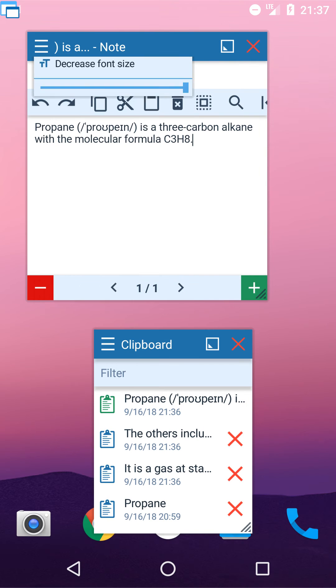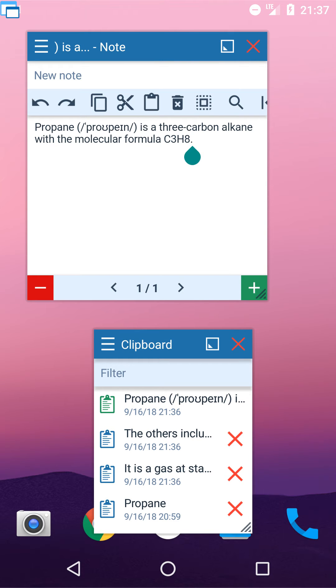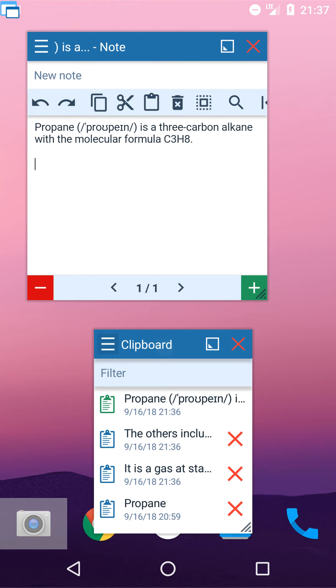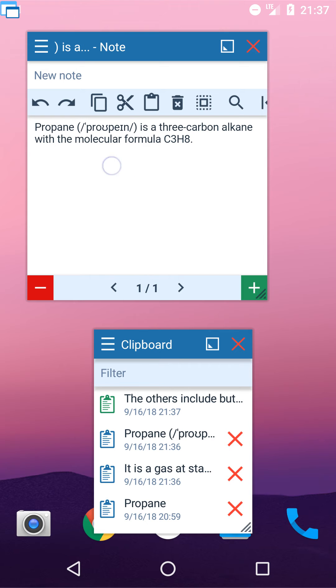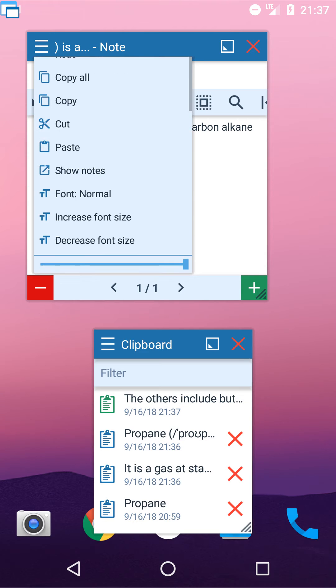Let's paste them to the notes app. Just paste the first one, then switch to another one in the clipboard app and paste it too. Repeat for all of them.